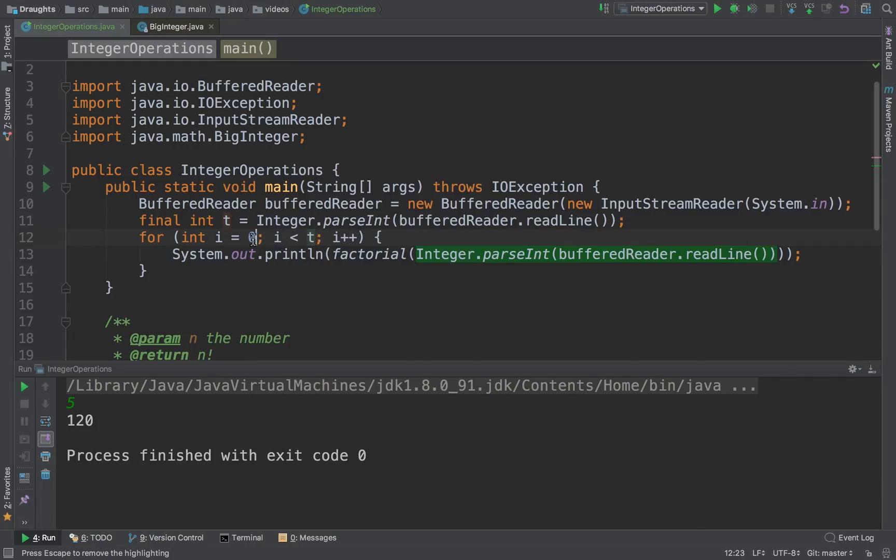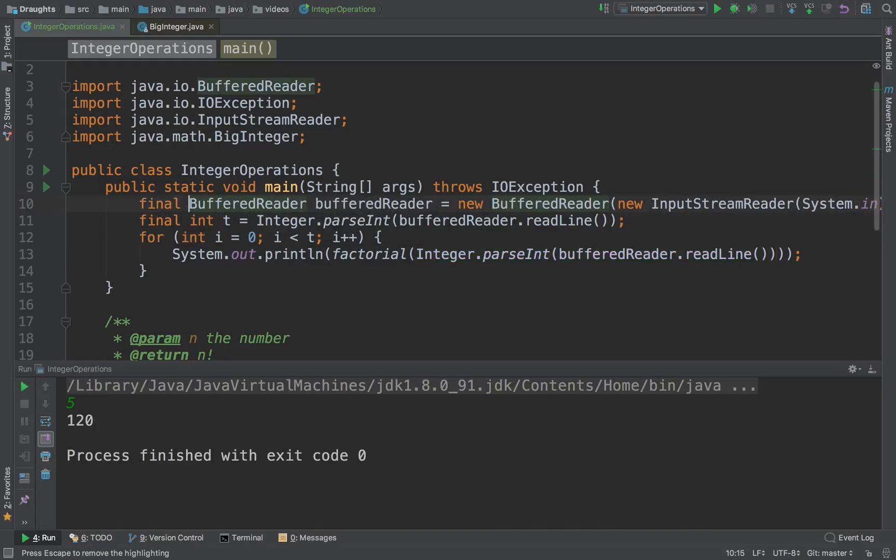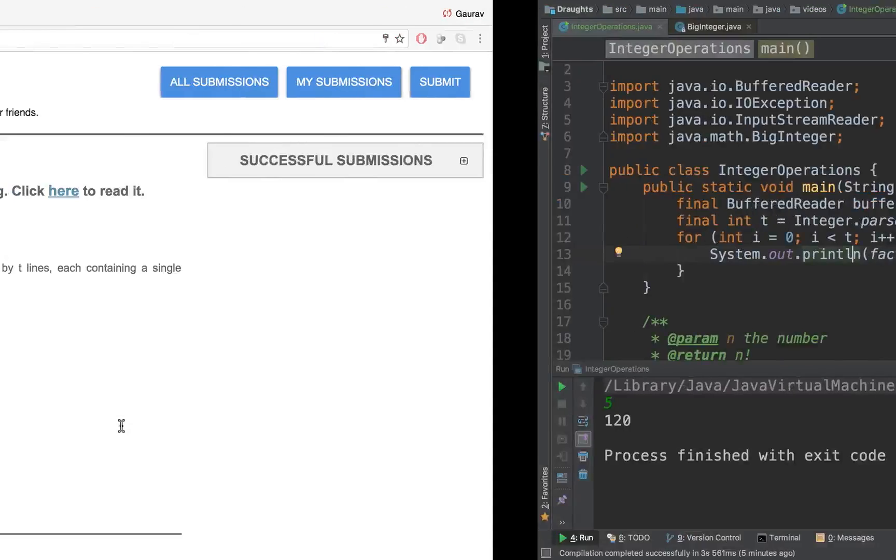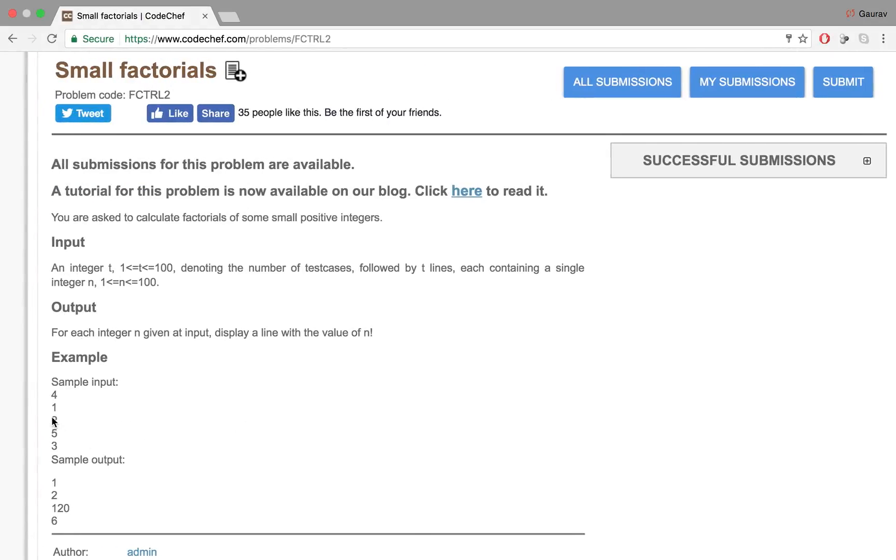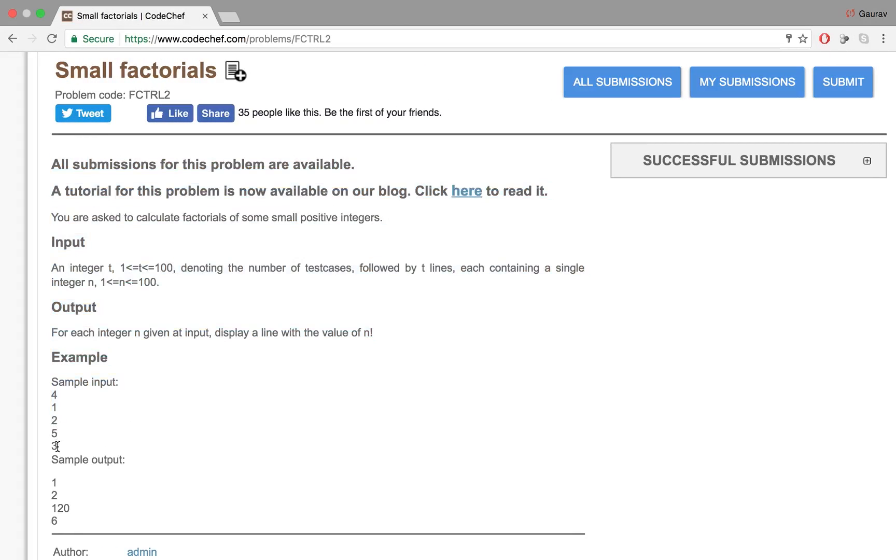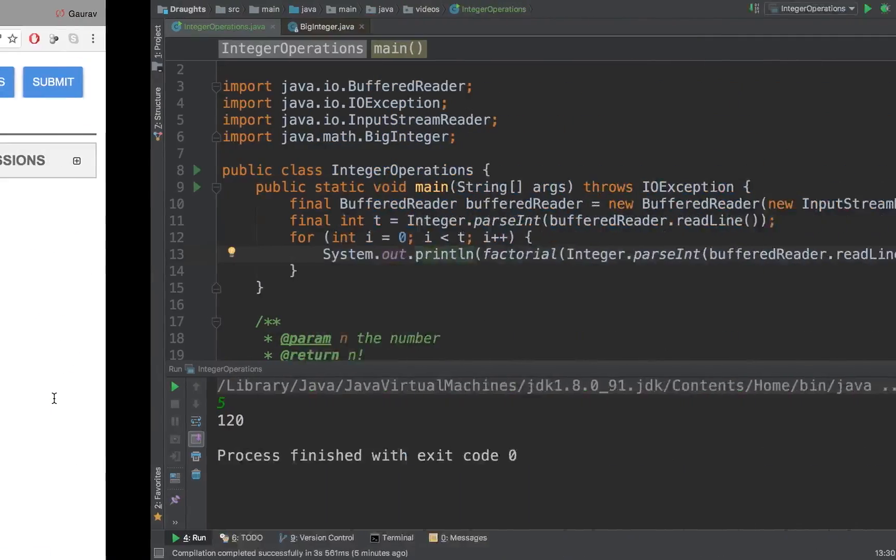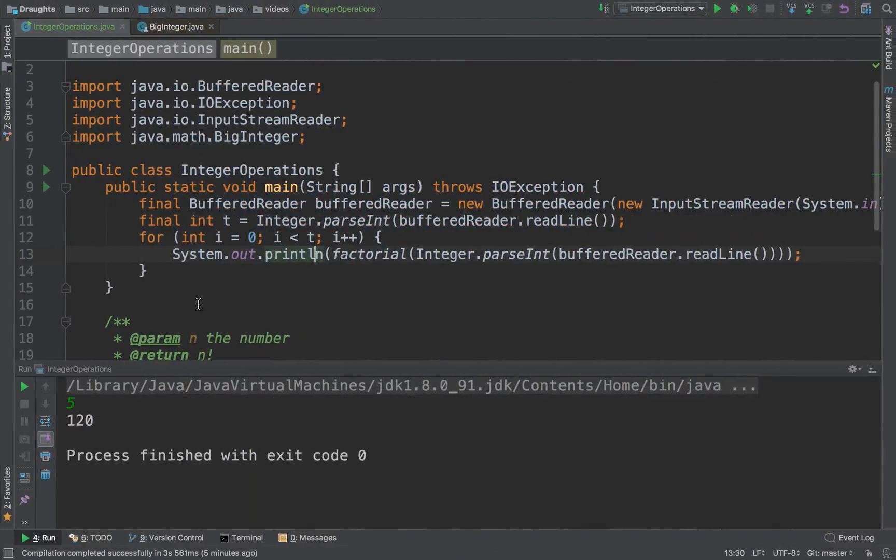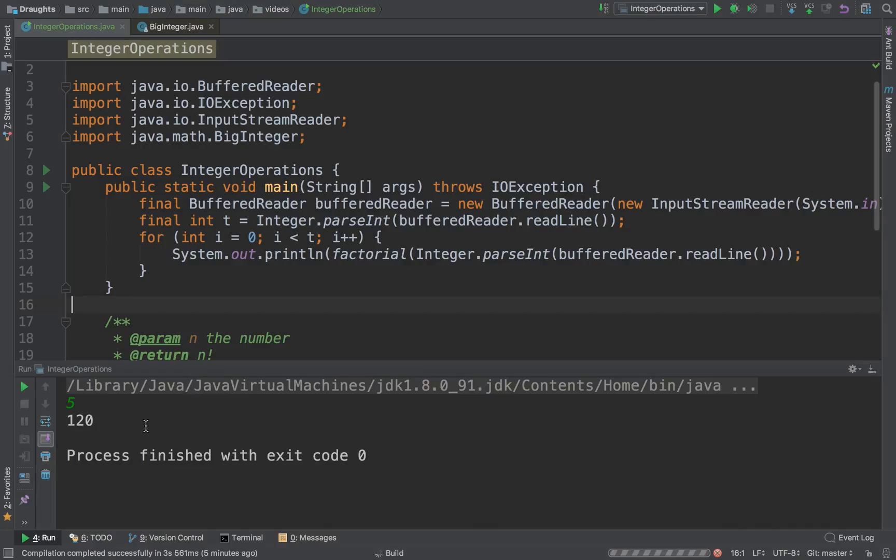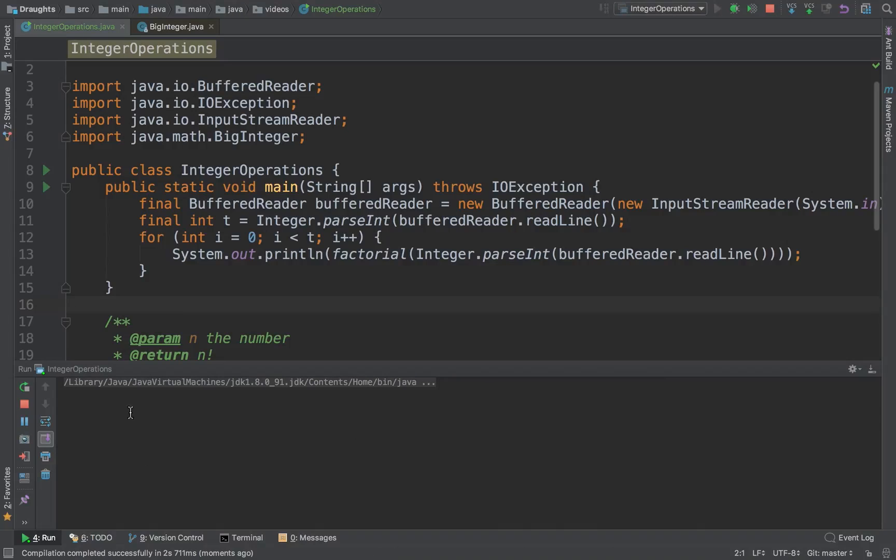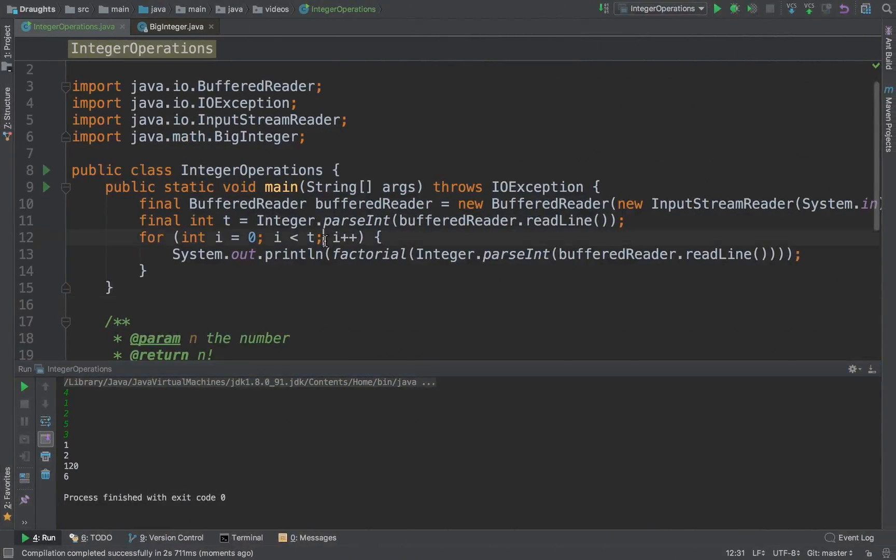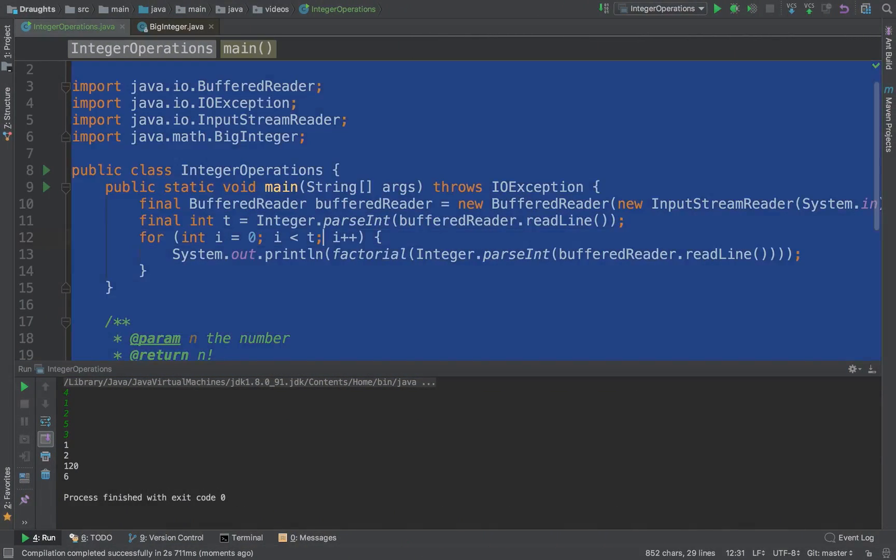Let's go back to that sample input that they have. Let's try and see if our program does exactly what they're asking. 4 test cases: 1, 2, 1, 20 and 6. Yes, it seems like we have the solution.